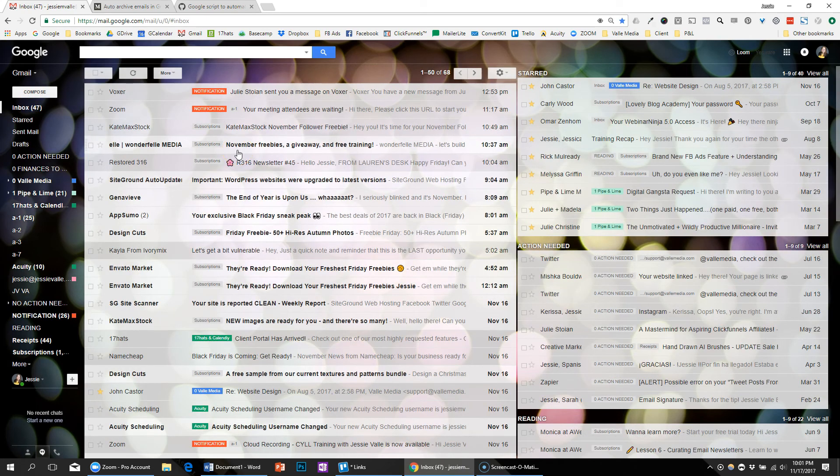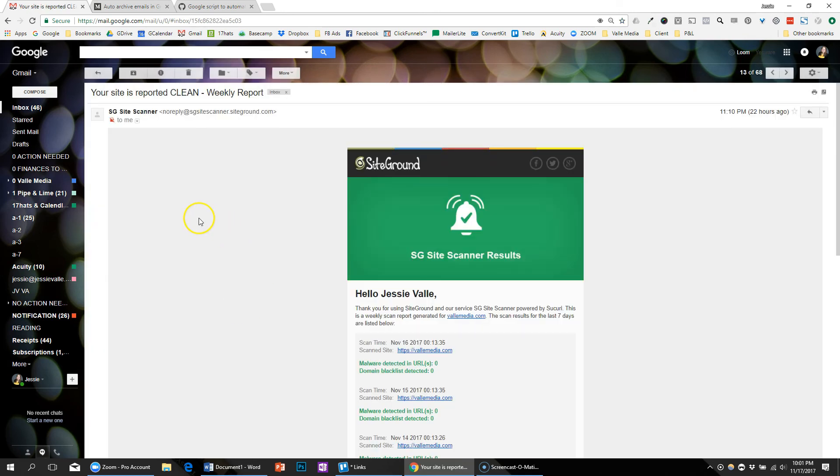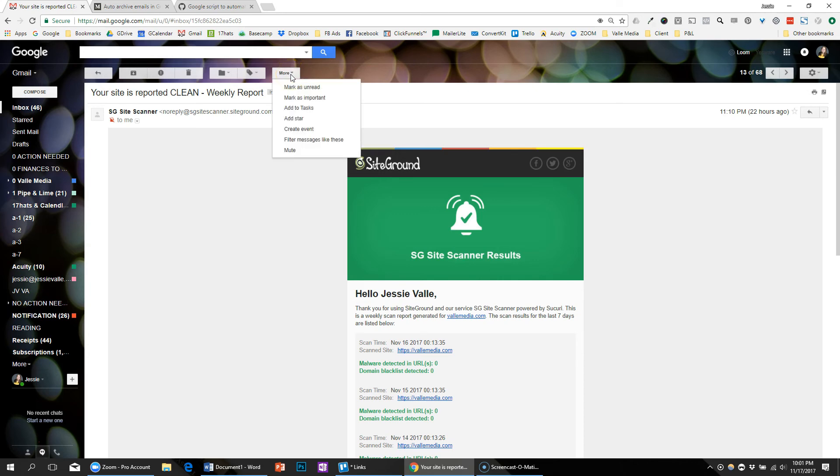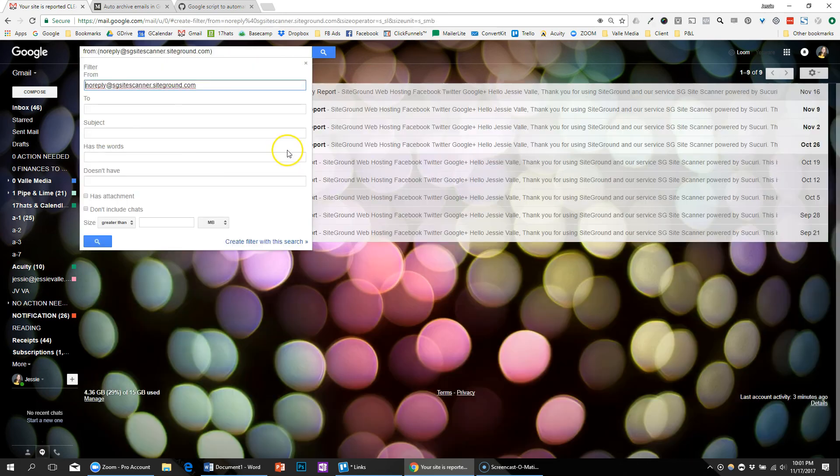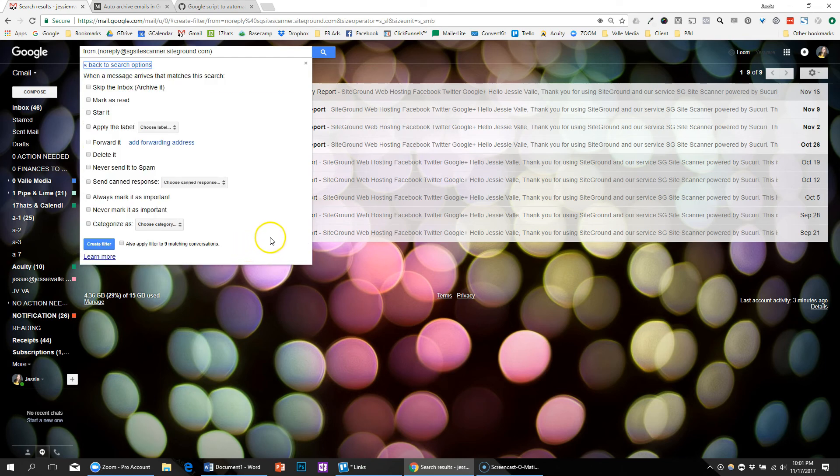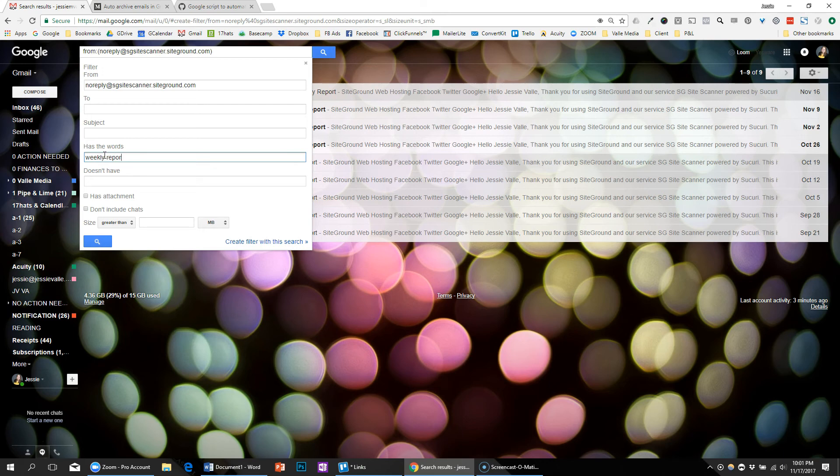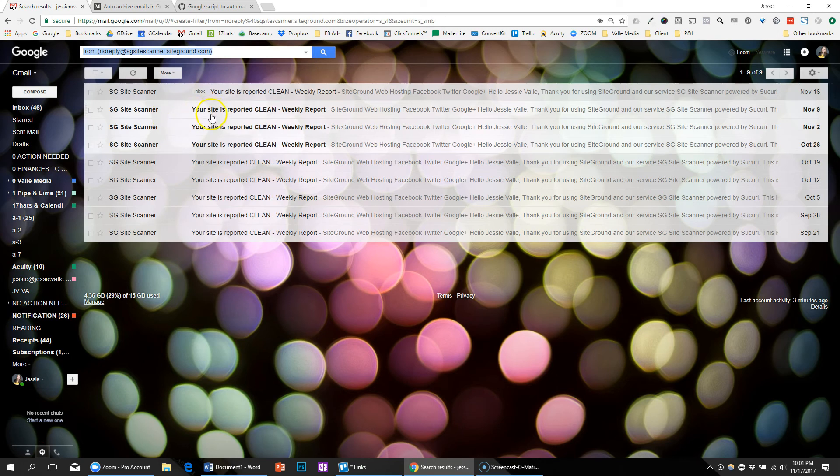So now all I have to do is go through and say, 'Let's see, what about my weekly report?' That's usually nothing that I need to keep more than a week, but sometimes I forget to go in and archive it. So we'll set it up to automatically do that. Let's filter. I want to make sure that it's very specific. I want to make sure it says the word 'clean, your site report, your site is reported clean.'